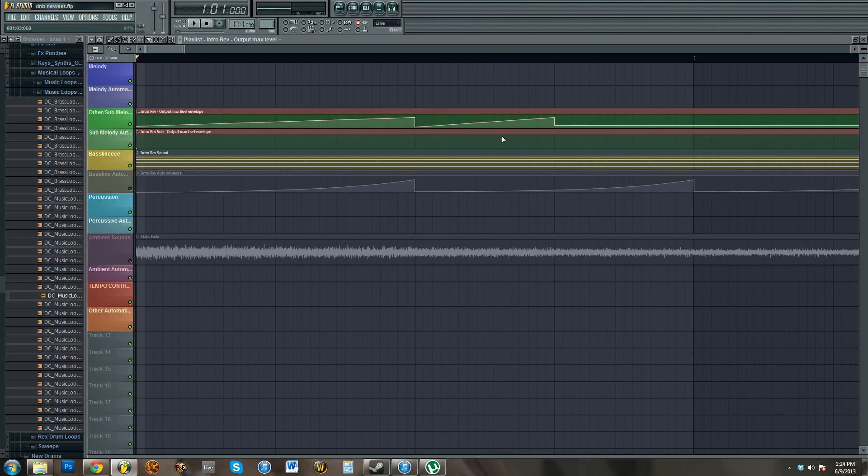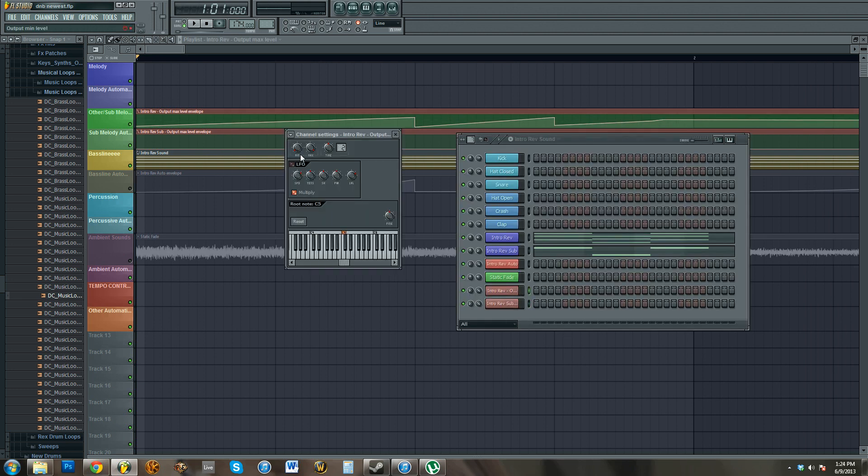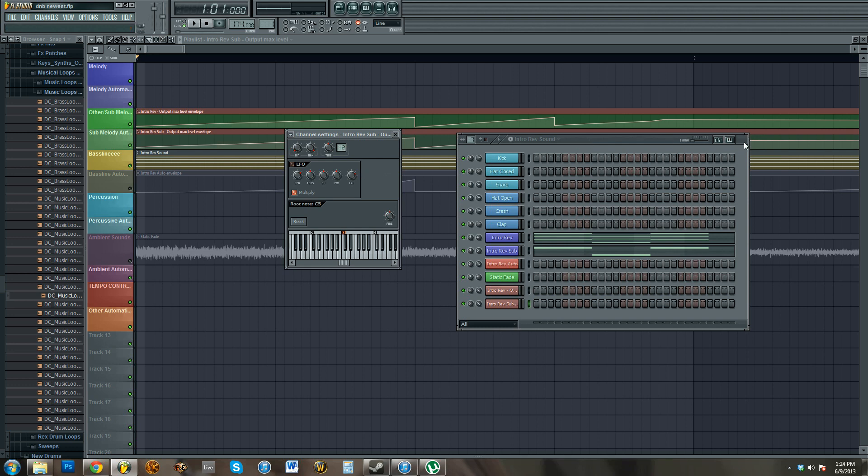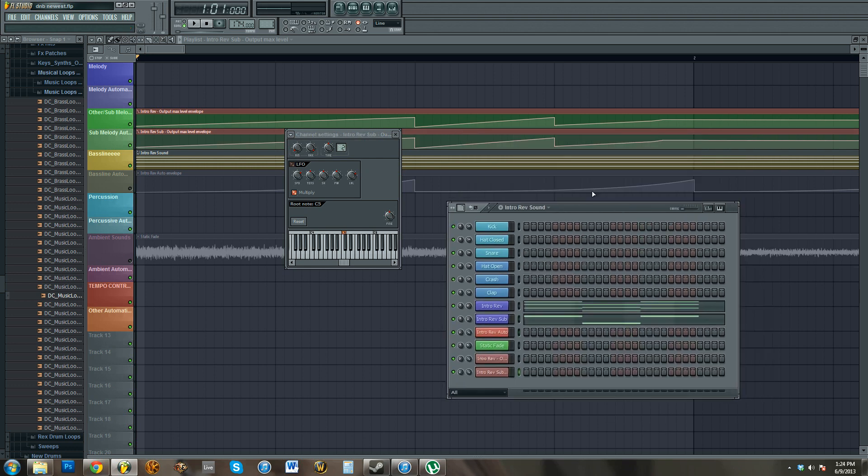And I know what you're thinking already, fuck face, there's already an easier way to do that. If you just go to the articulator, copy the state, and then paste it in the other one, there it is, it's the same thing. But, counter argument, fuck face...